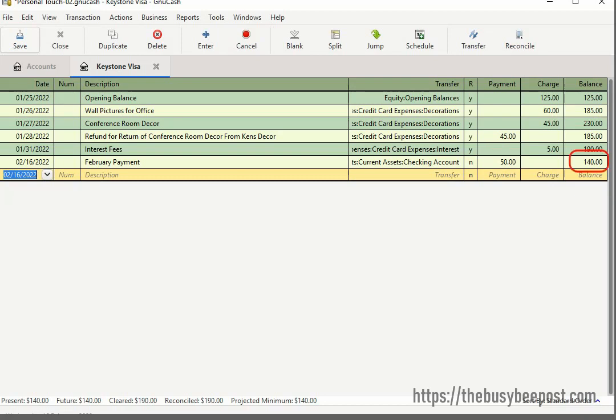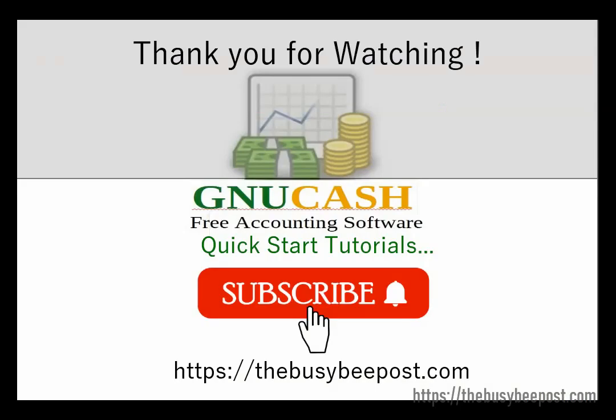Now you know how to manage your credit card account in GNU Cash. Thank you for watching. If you have any questions, please don't hesitate to leave a comment in the comment section. If this video has been helpful to you, don't forget to subscribe. See you in the next video.